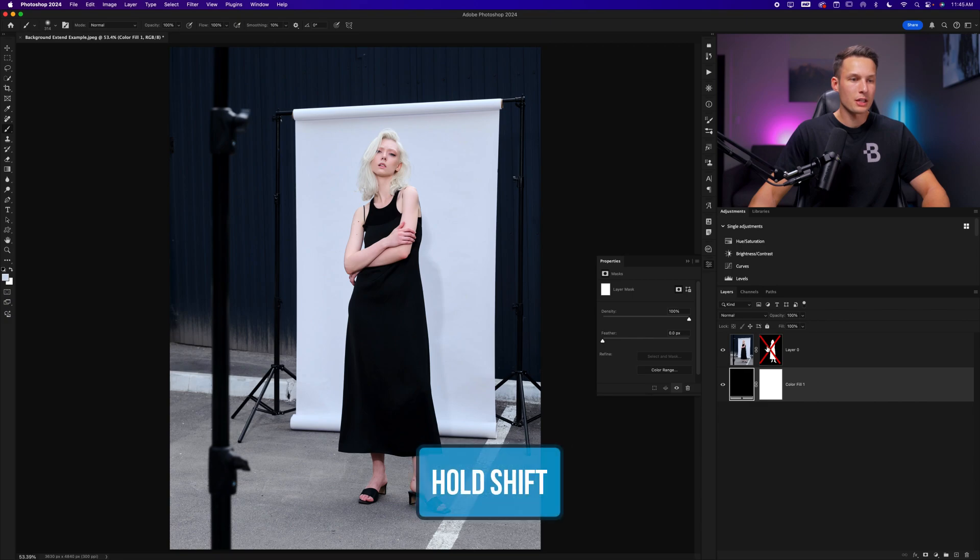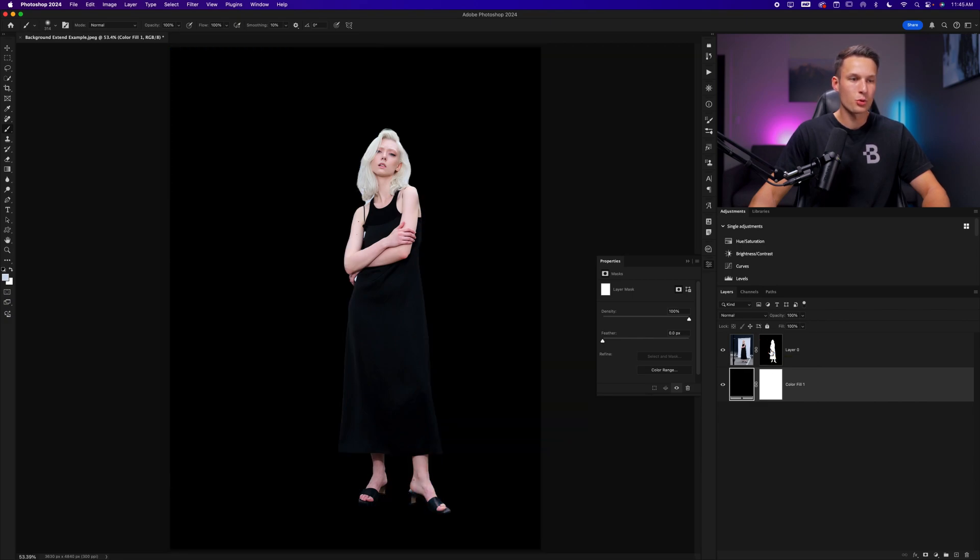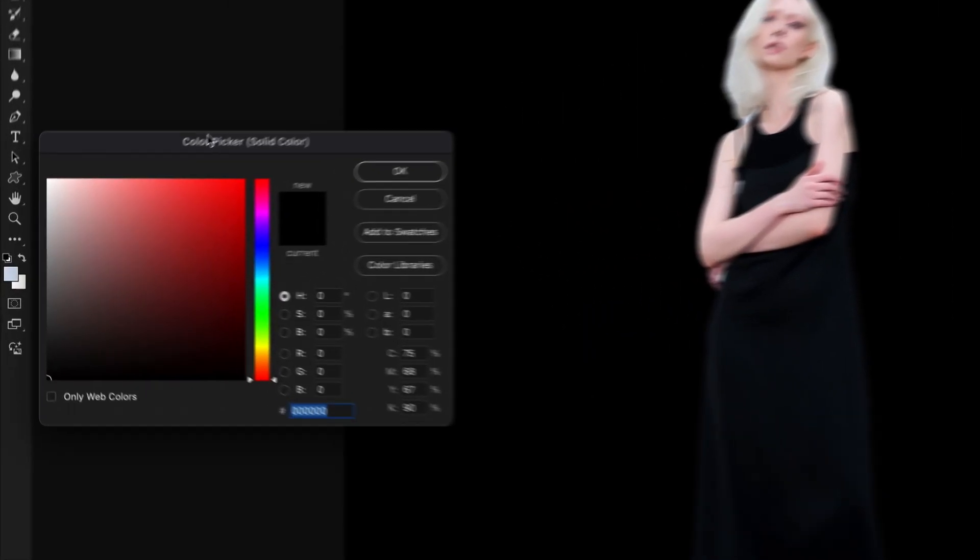Now holding the shift key and clicking on the layer mask once again to re-enable it. I'll double click on the color fill layer to access the color picker.